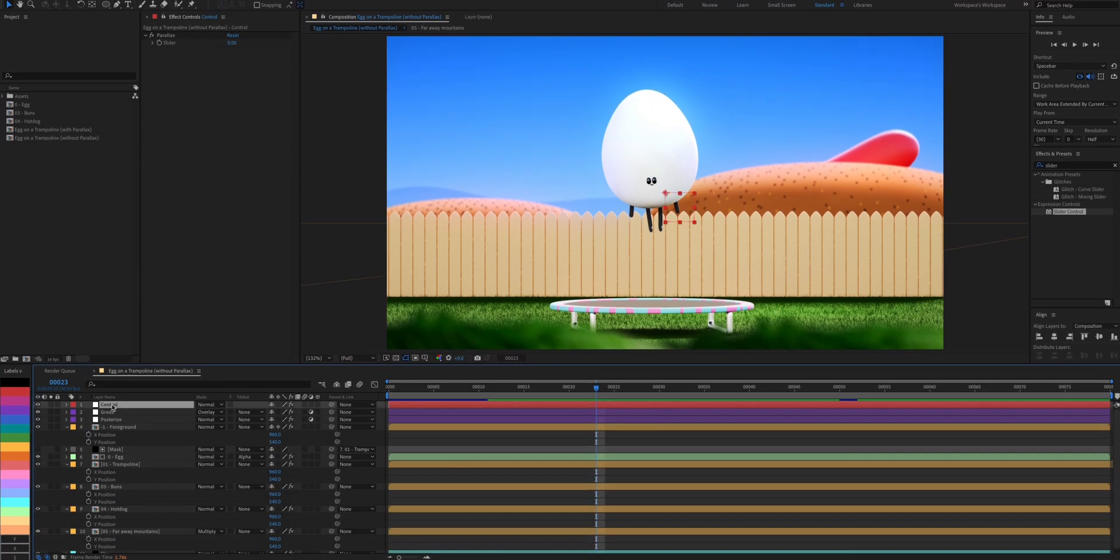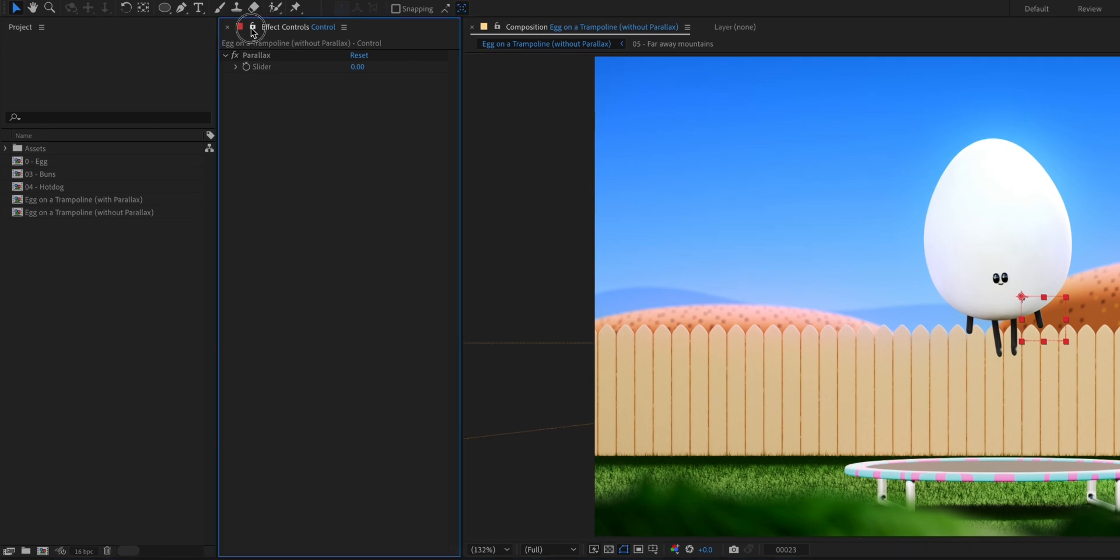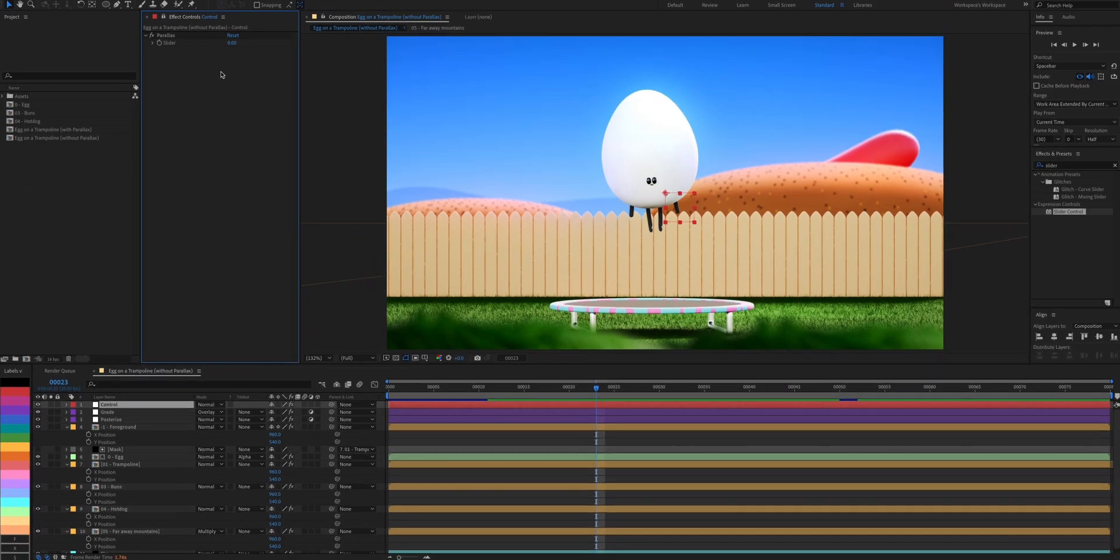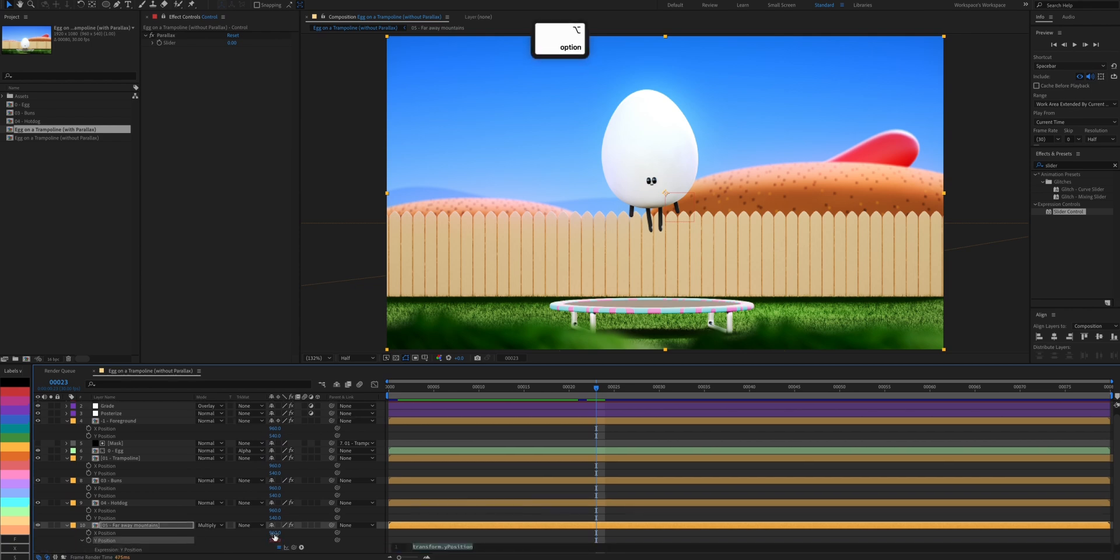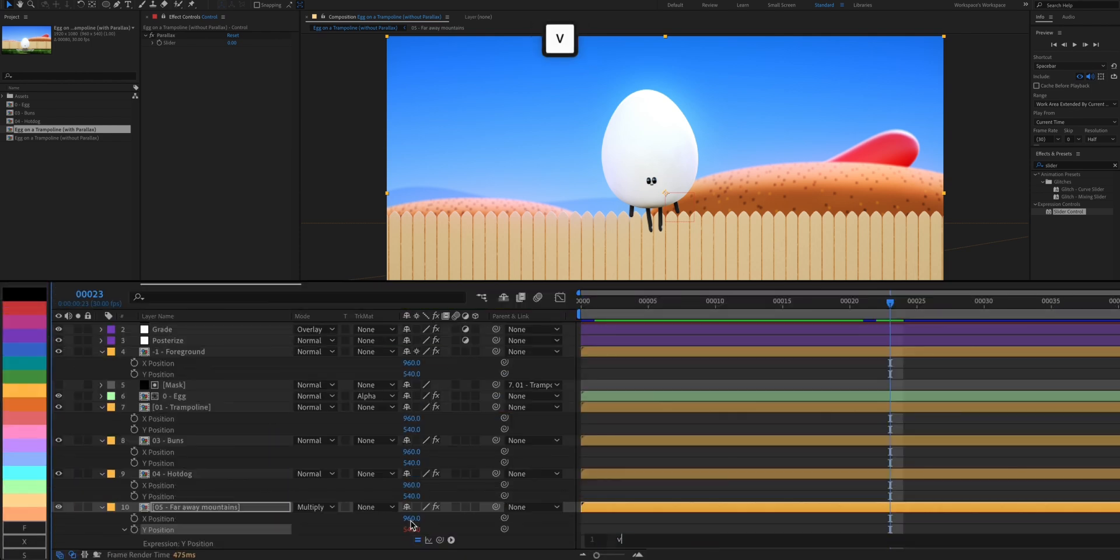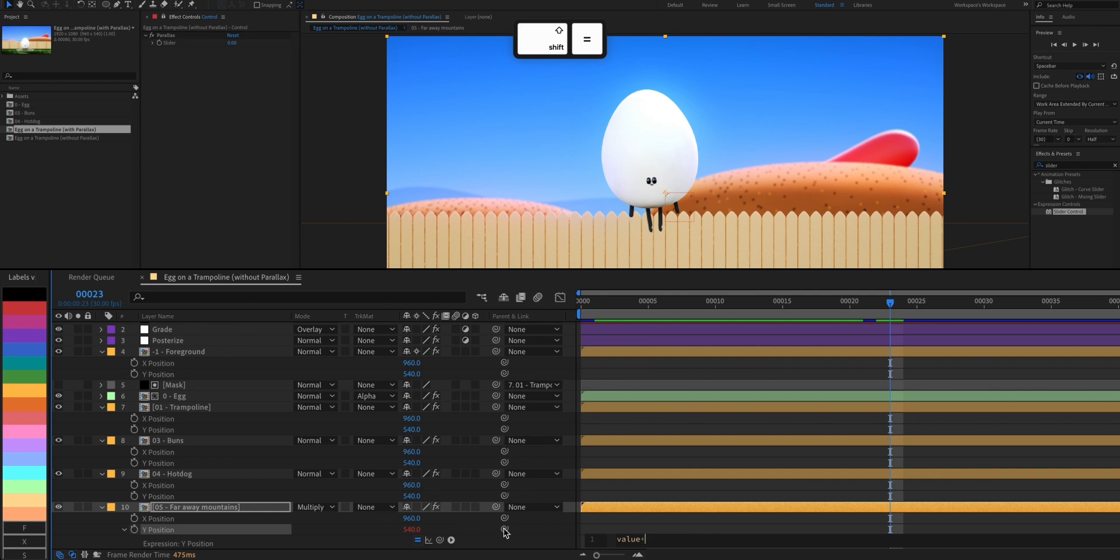Click on the lock here to keep the effects panel focused on our parallax slider. And we're gonna hold the option or alt key and click on the stopwatch as well. Type in value, as in whatever the Y position of this layer is, plus the slider value.